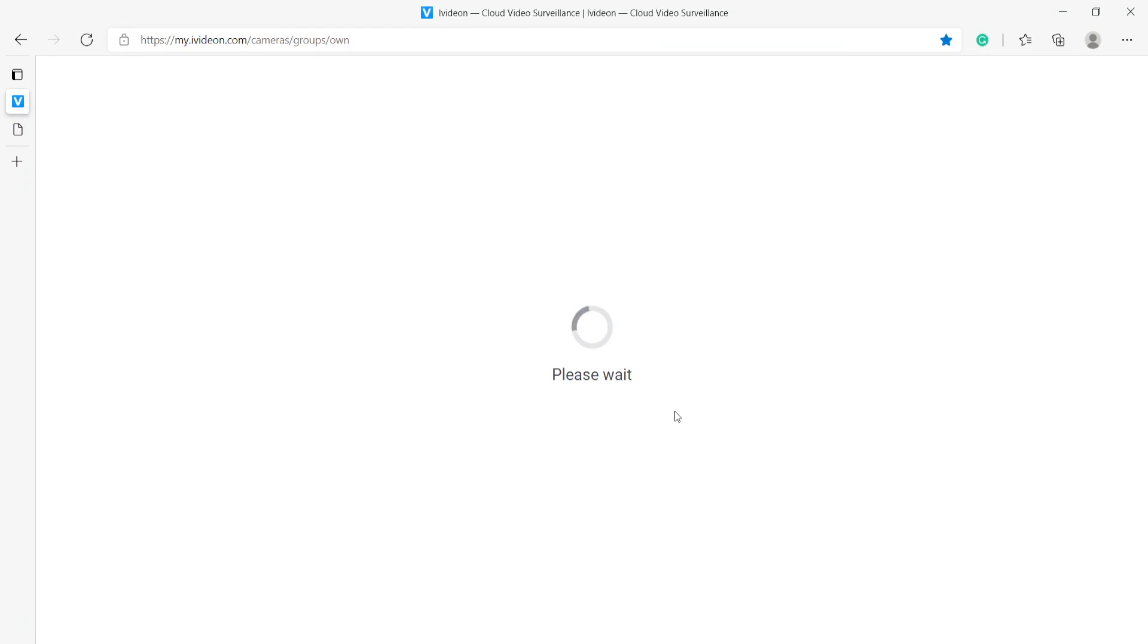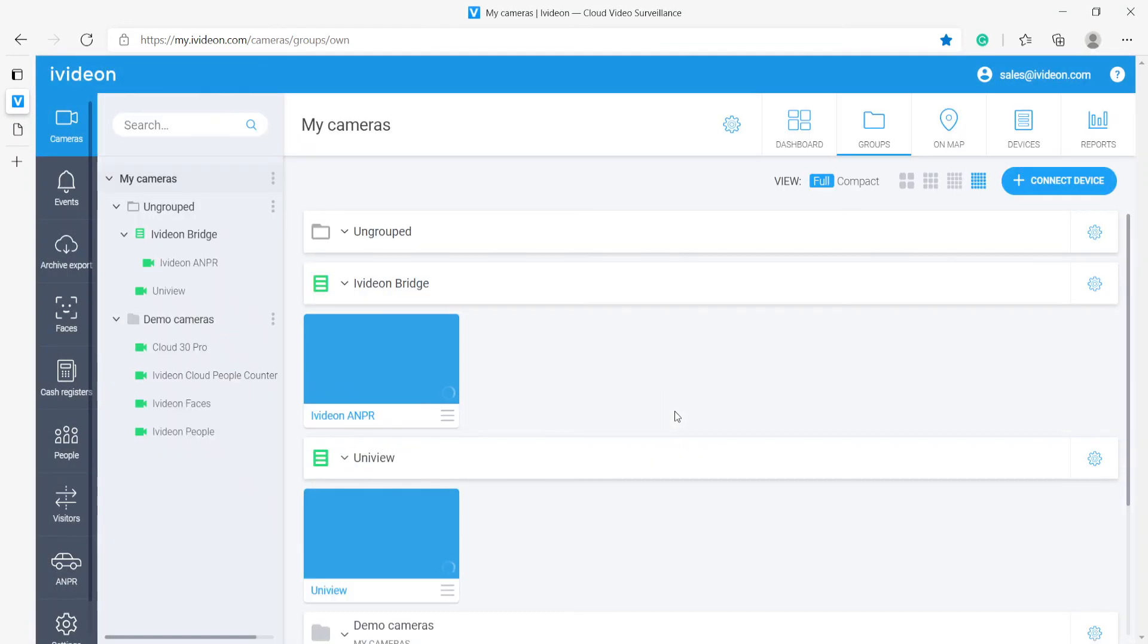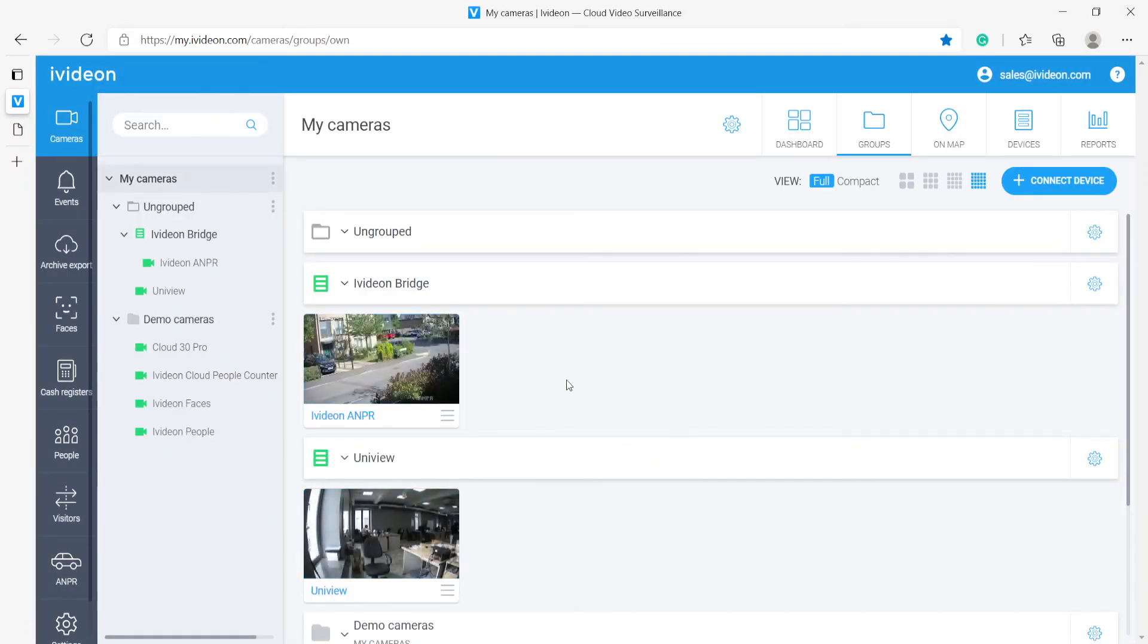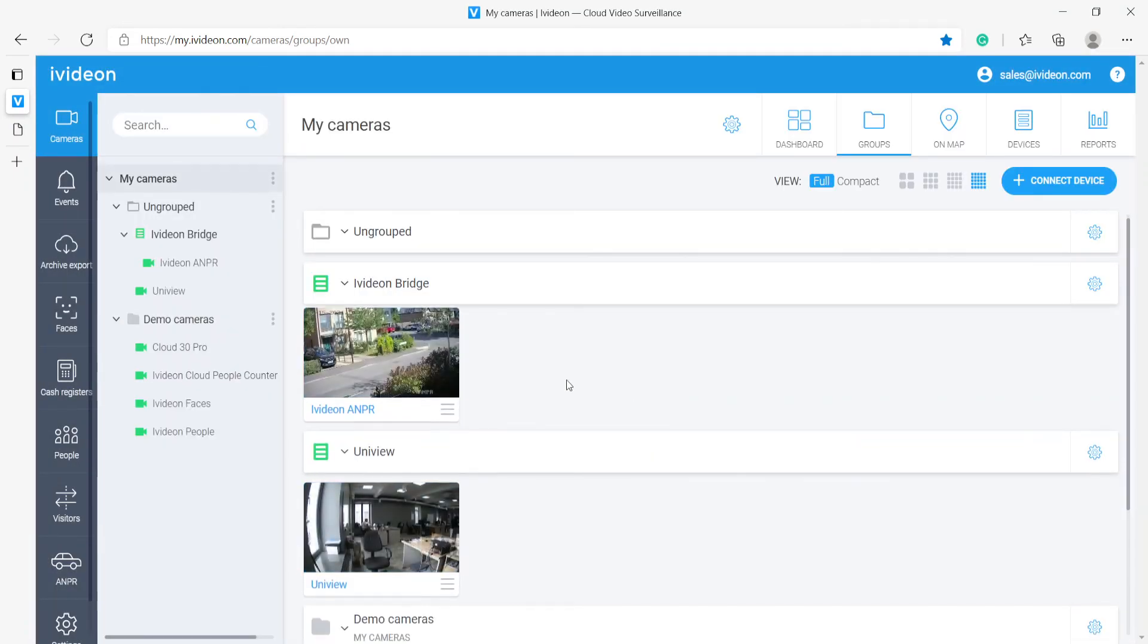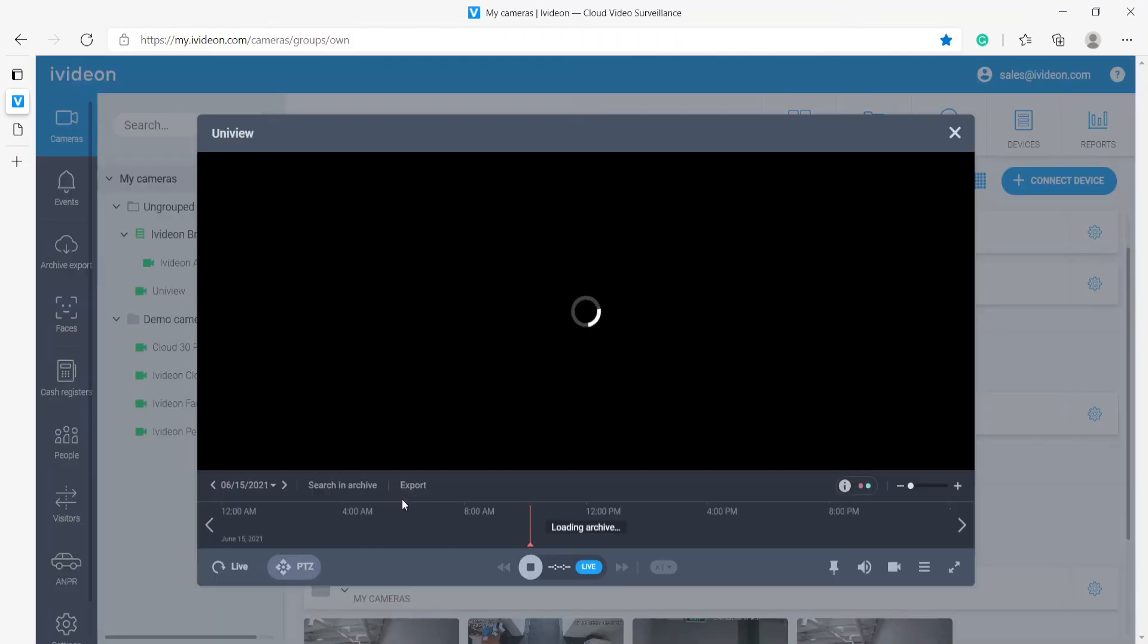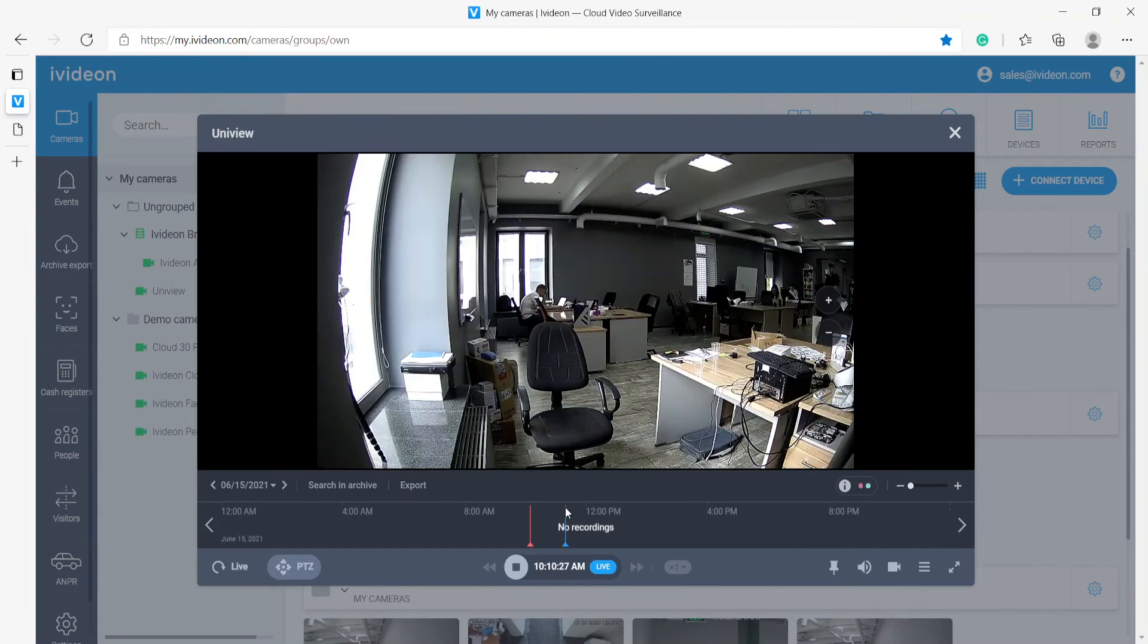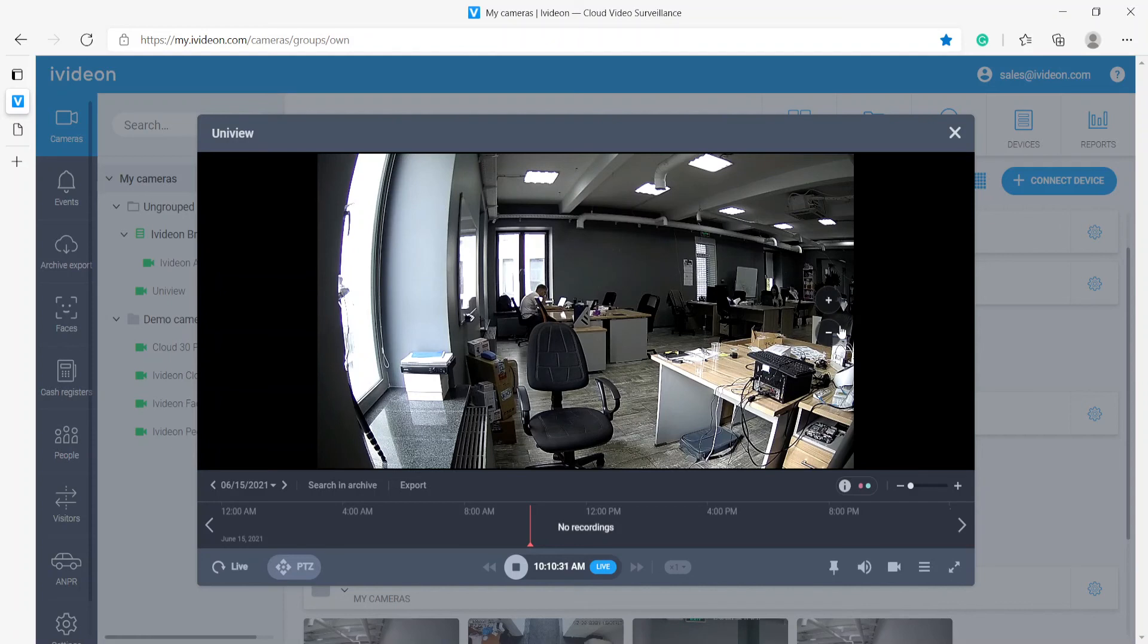So now that we have applied the pricing plan for the camera the web interface has updated the page has refreshed and we can actually go to the camera and take a look at the live stream through the IV-DUN cloud.